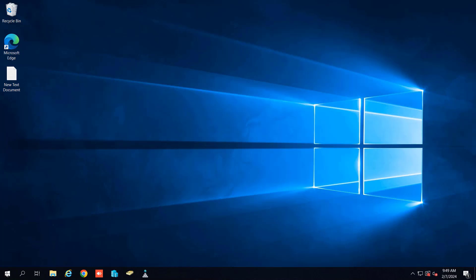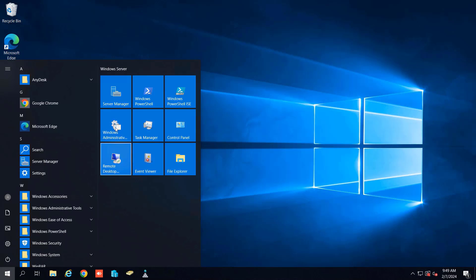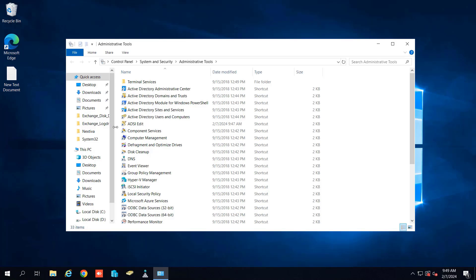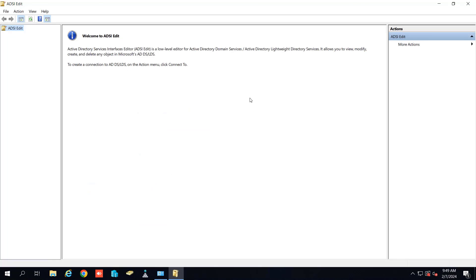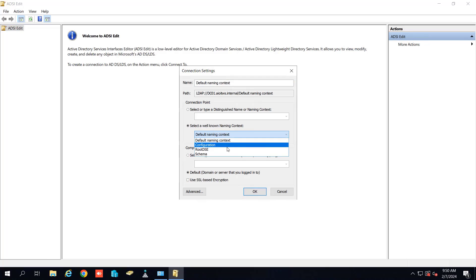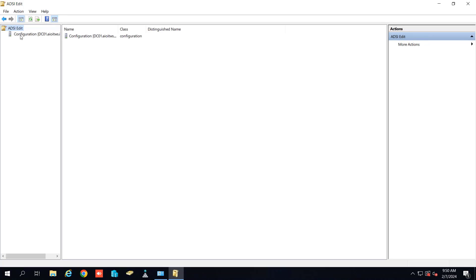In order to remove Exchange completely from your organization, we need to go to the ADSI Edit, run as an administrator. You can see the ADSI Edit has been opened. So let's try to connect it with the configuration. You need to select the configuration and click on OK. Now it is loaded.